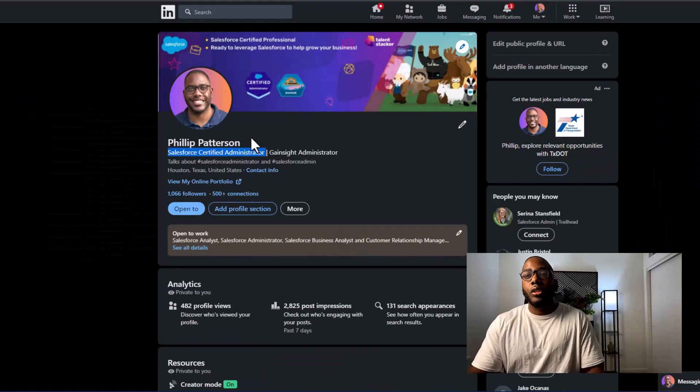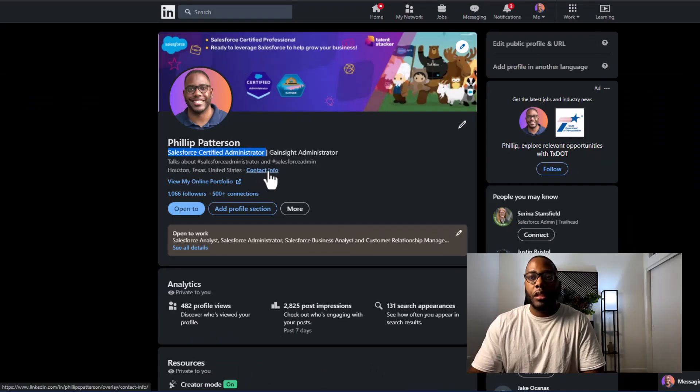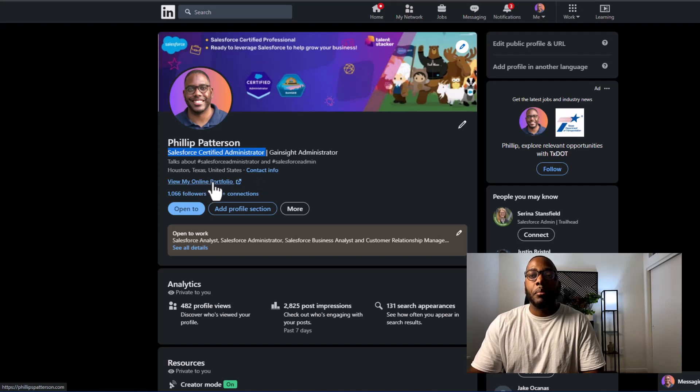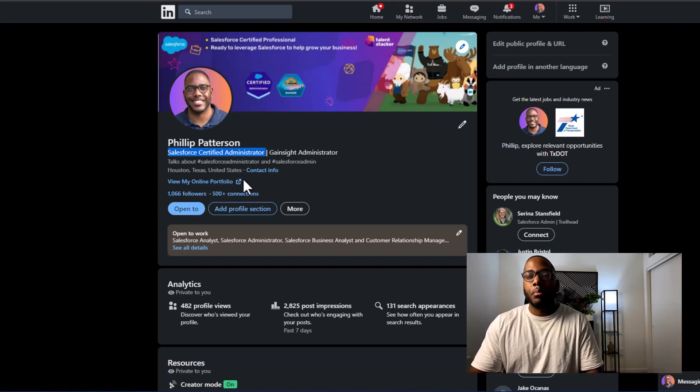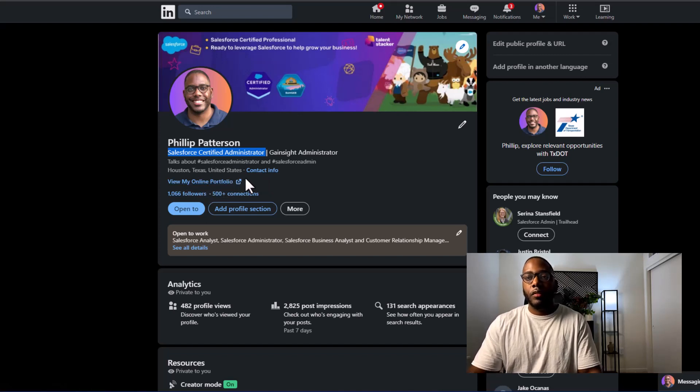So for me, I talk about Salesforce administrator and Salesforce admin. I also, as you go further down, I have my contact info linked and also I have linked my portfolio website, which we will talk about in the fourth step later on in this video.